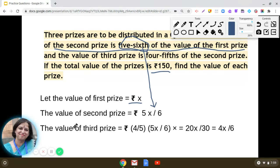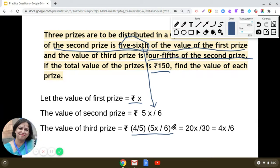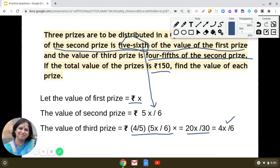It is given that the third prize is four-fifth of the second prize. So we find four-fifth of 5x/6, which gives us 20x/30. After simplification we get 4x/6, which can be further simplified as 2x/3.